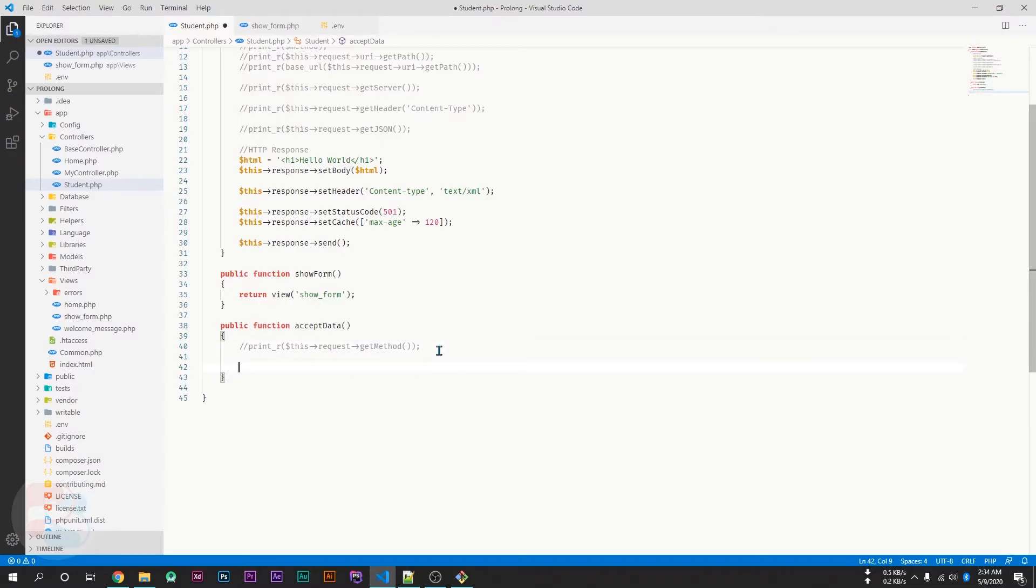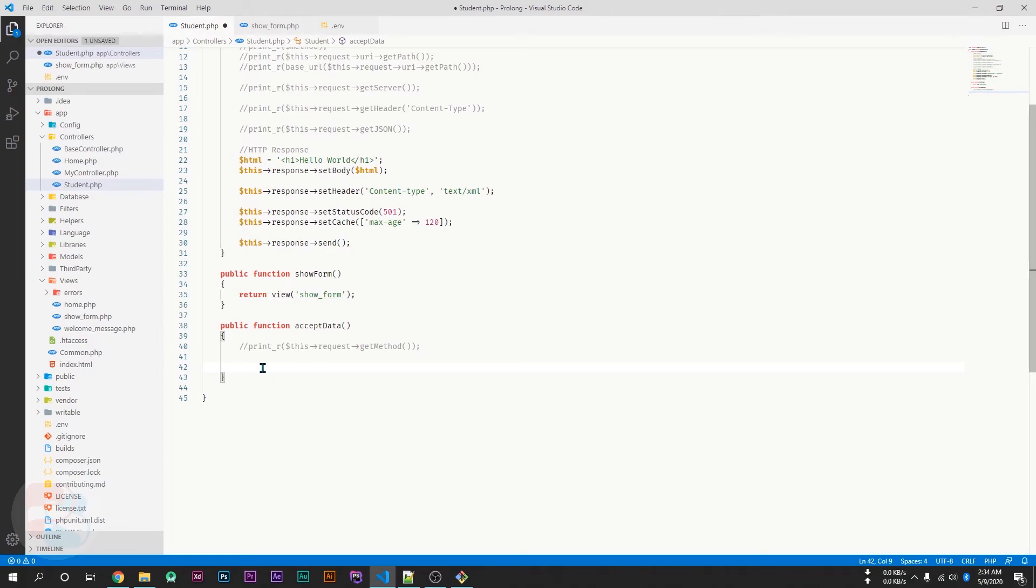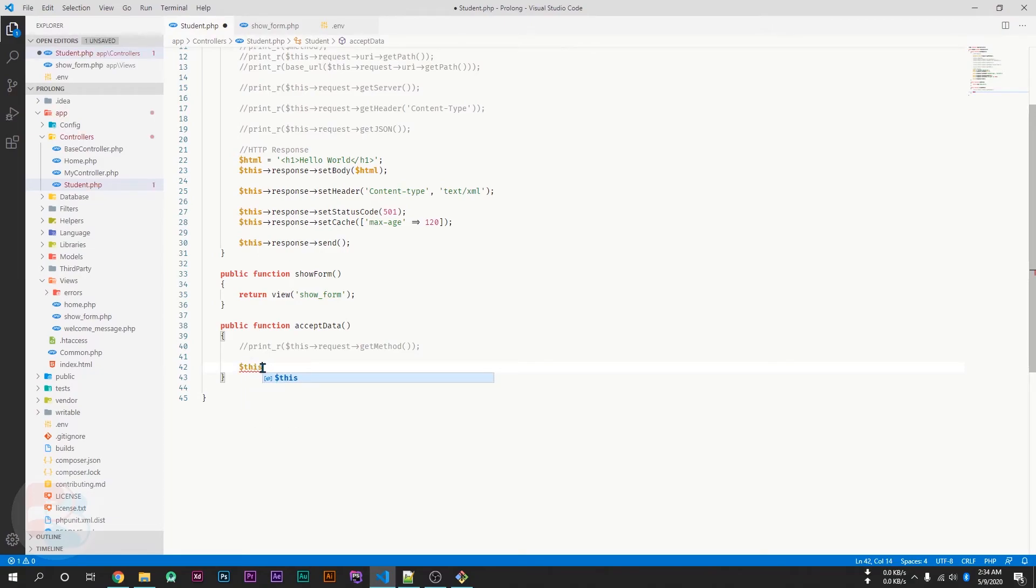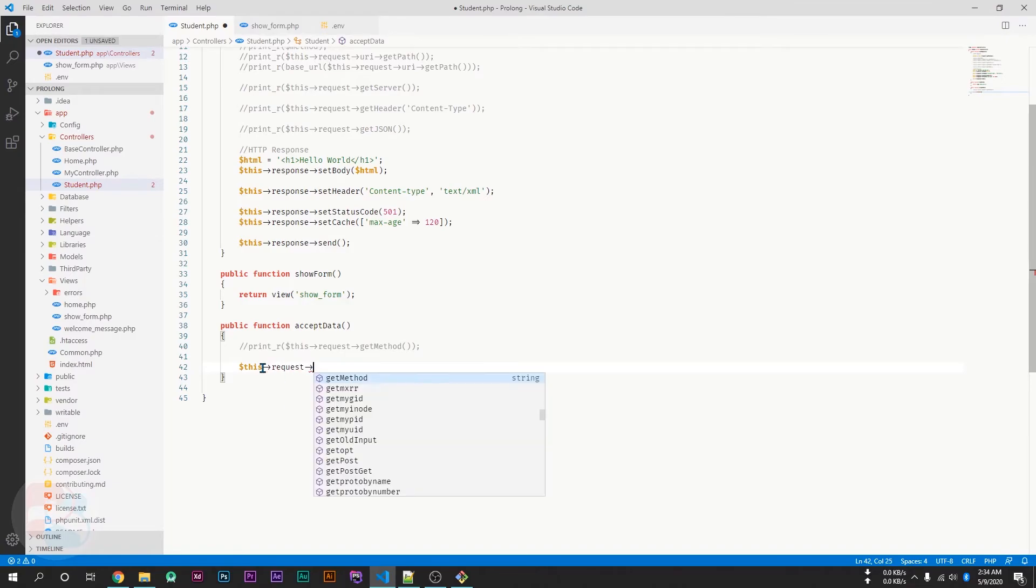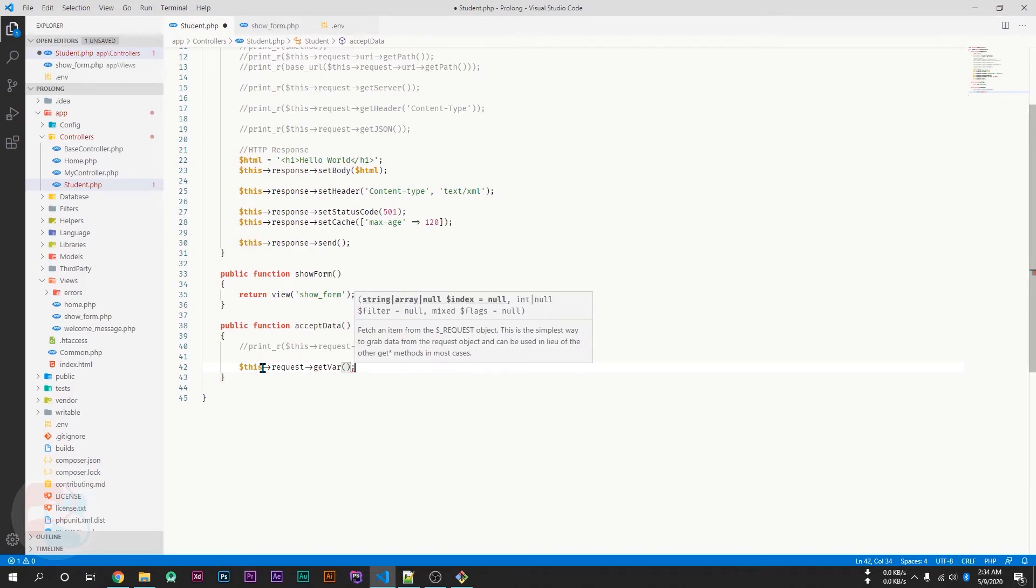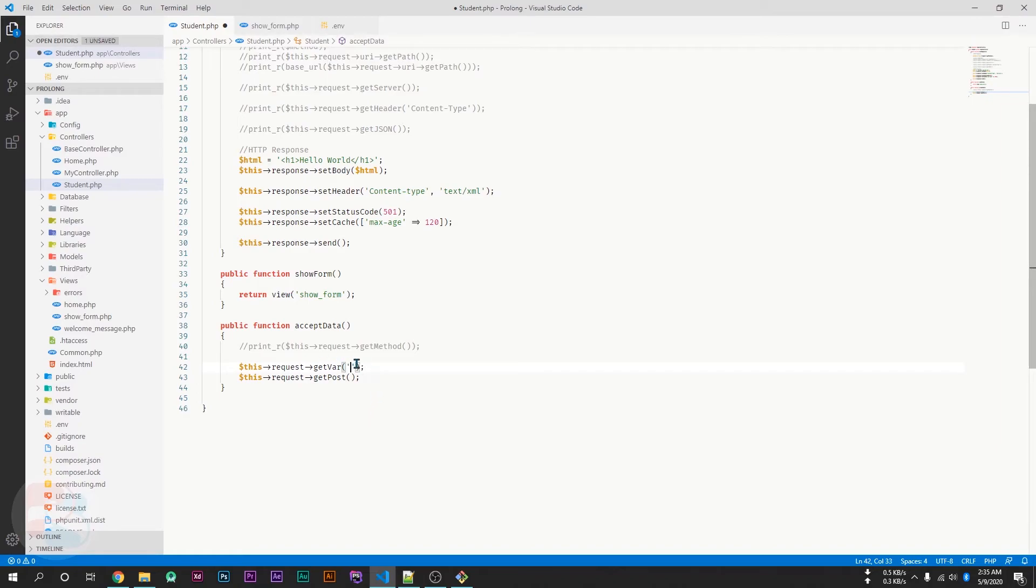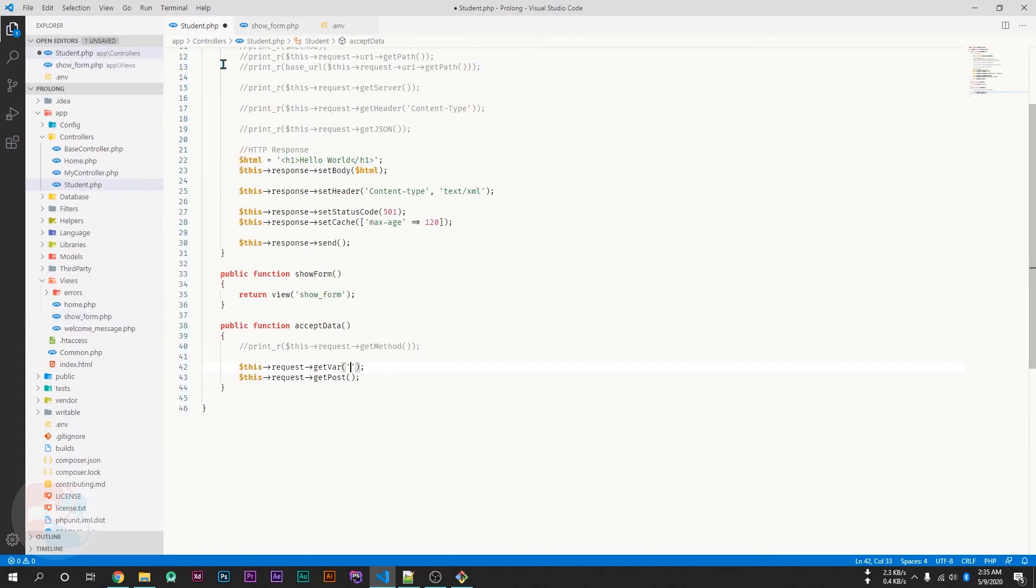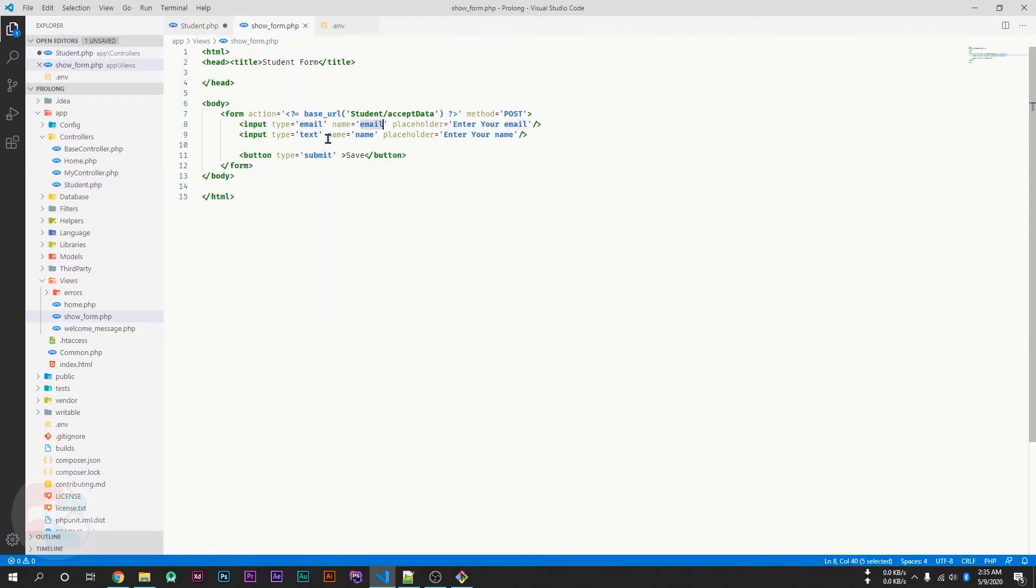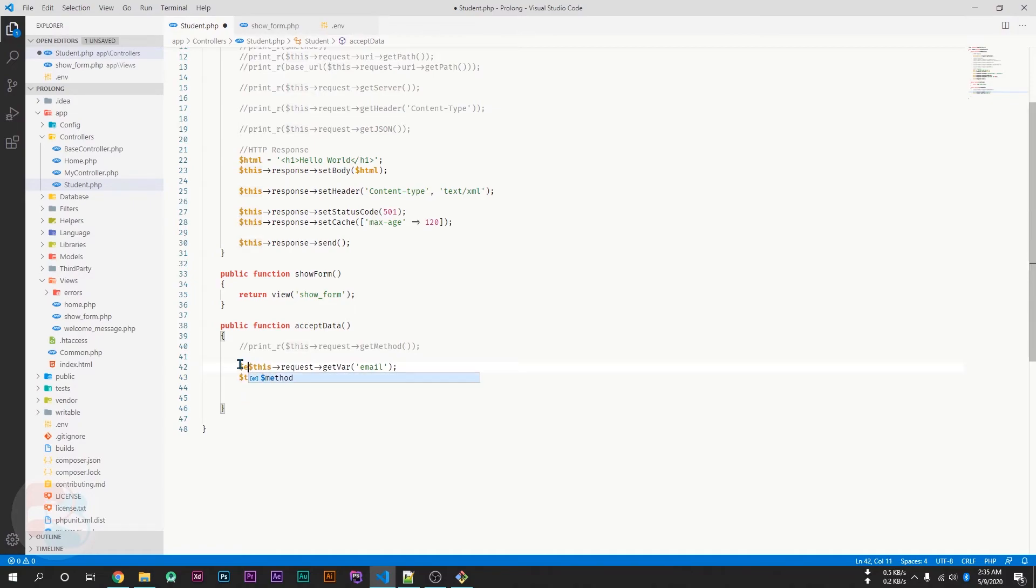To read the form data, like email and name, we can use this request getWhere or we can use the getPost function. In the getWhere, we have to pass the name of our field. The name of my email field is email, so I am passing email here. And the name of our name field is name, so I am passing it here. If I save these values in a variable like email and name.